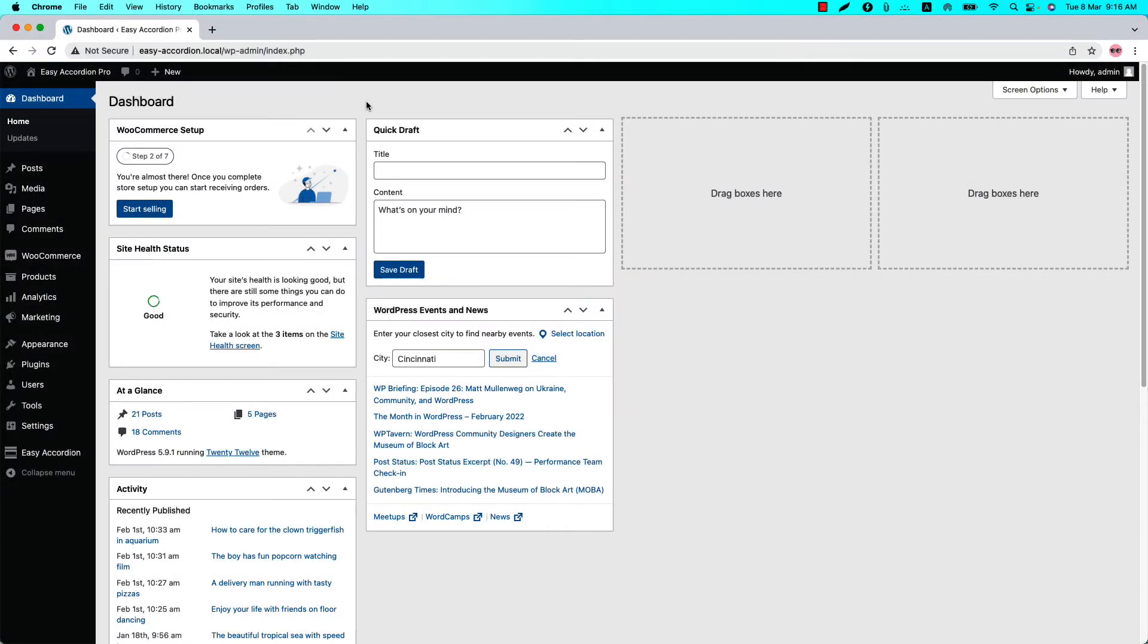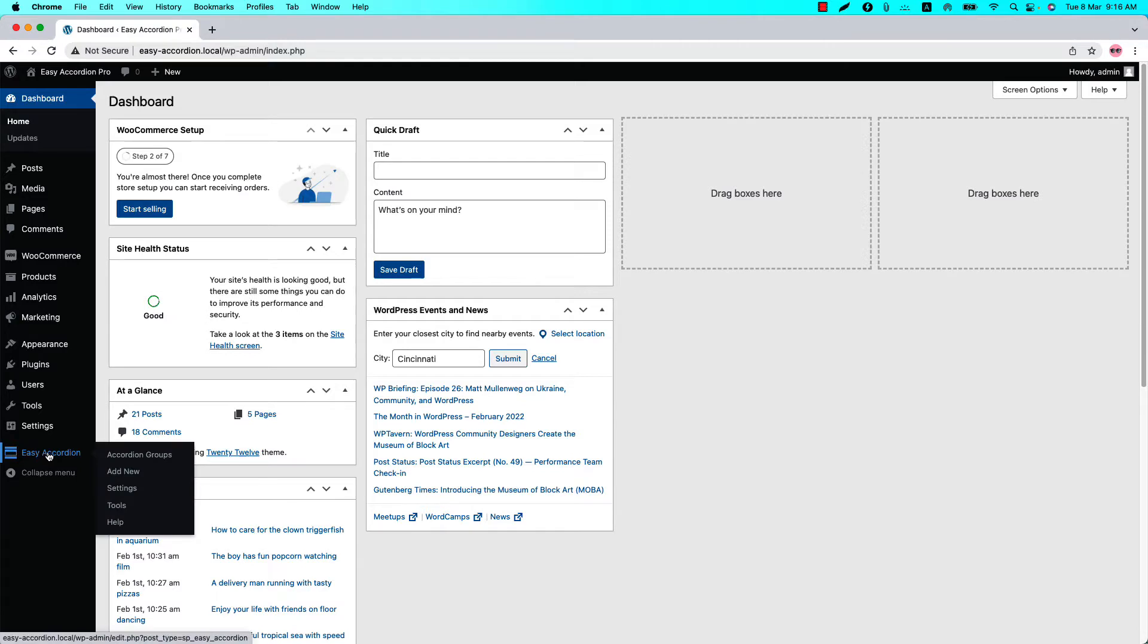Hello everyone, welcome to the Easy Accordion Pro plugin video tutorial series. Today I'm going to show you how to configure expand and collapse icon. Make sure that Easy Accordion Pro plugin is installed and activated into your site.